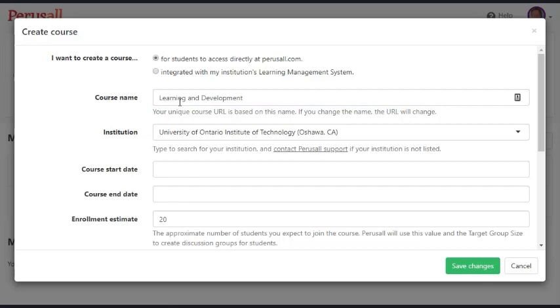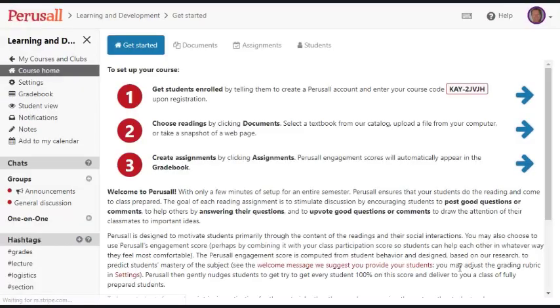There are my two fields: the name of my course which is Learning and Development and the University of Ontario Institute of Technology. I'm going to click Save Changes and now I pop into this screen.